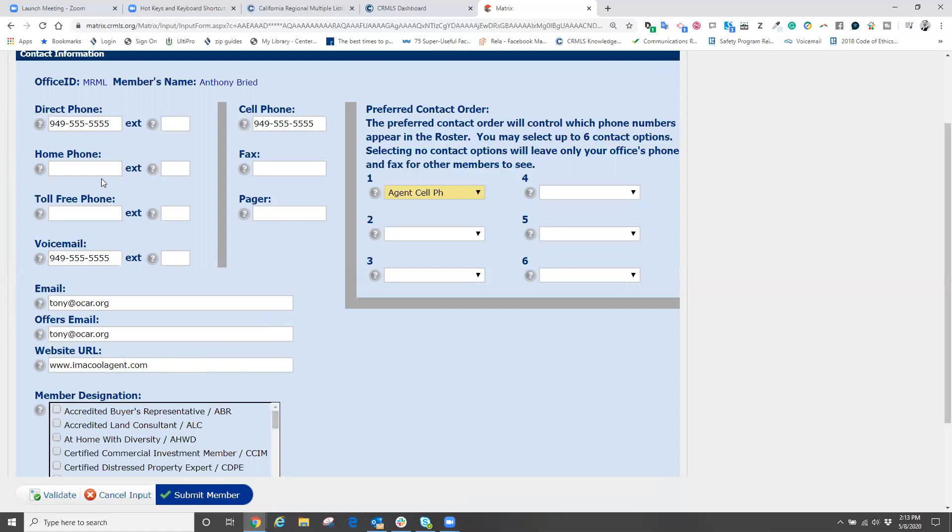Now, with the information typed in, off to the right, we are now going to choose our preferred contact order. How we like to be contacted first, second, third, fourth. This is important because not only does this information appear on our header and footer, but this information will also appear on our listings.